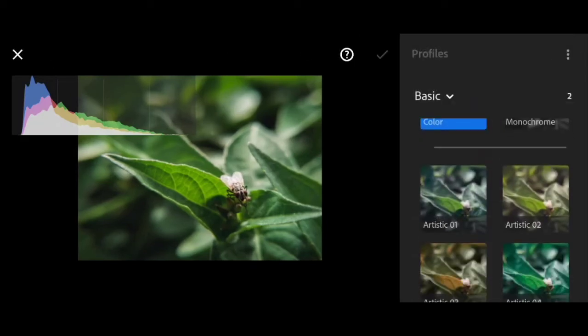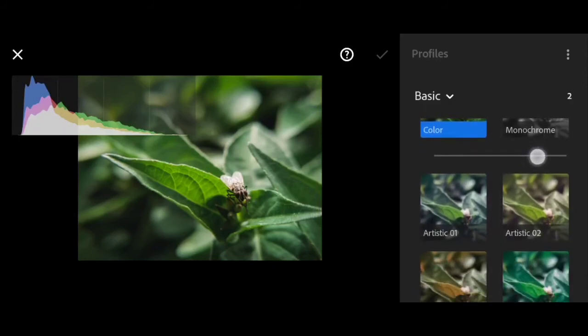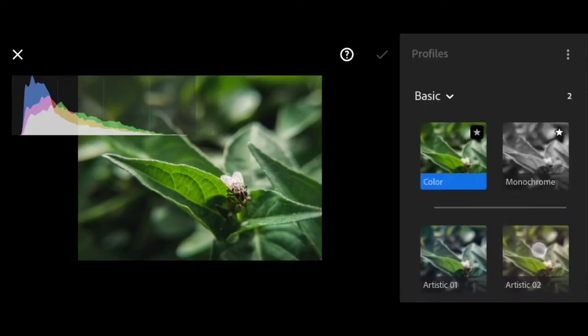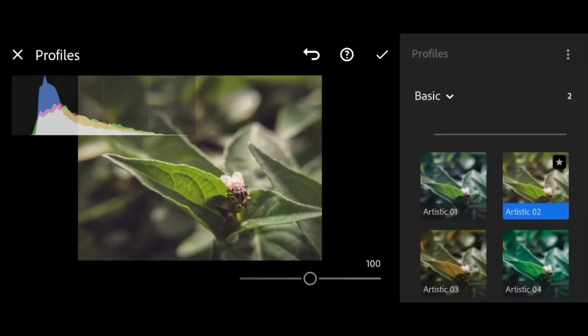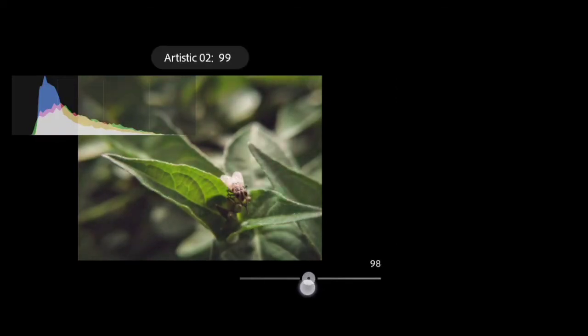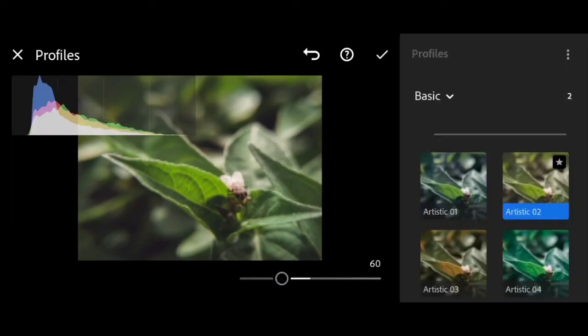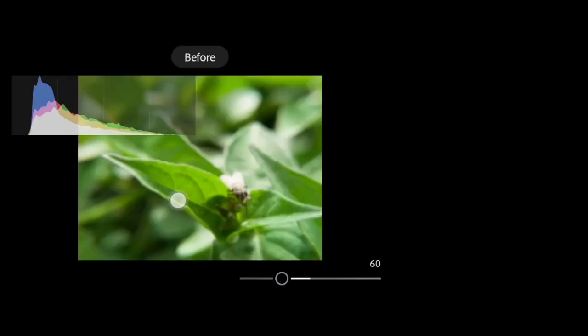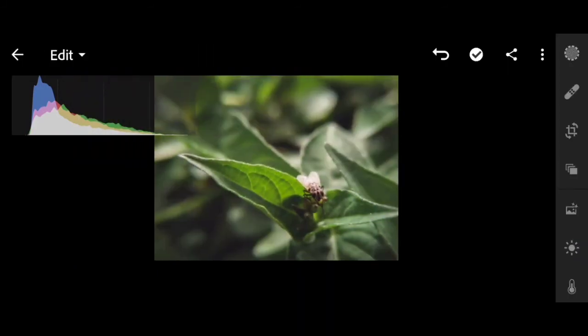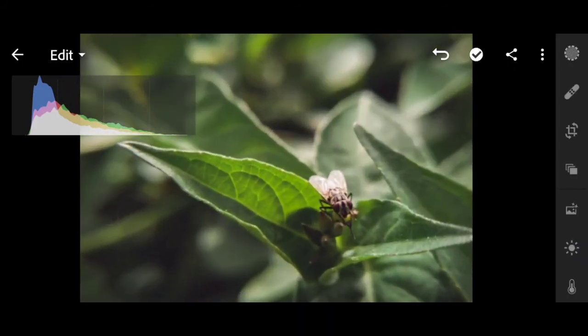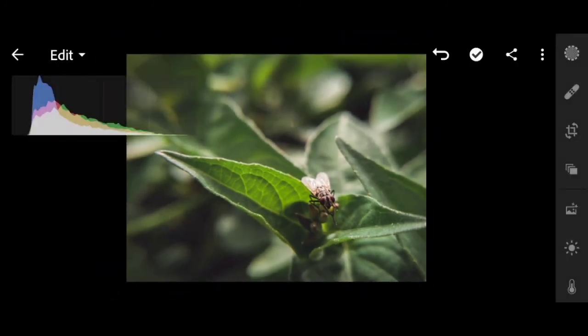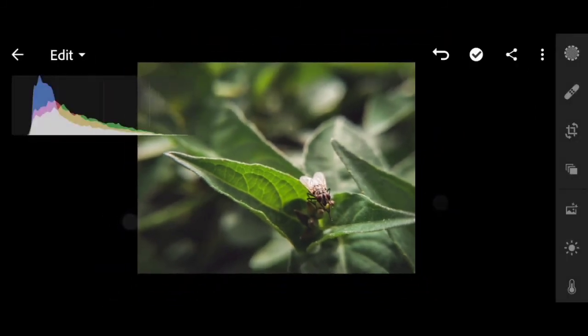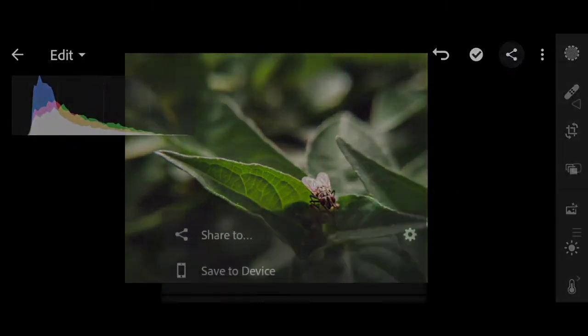And then if you want to add profiles, it's here. I'll just decrease it a bit to 60. This is the before and after.